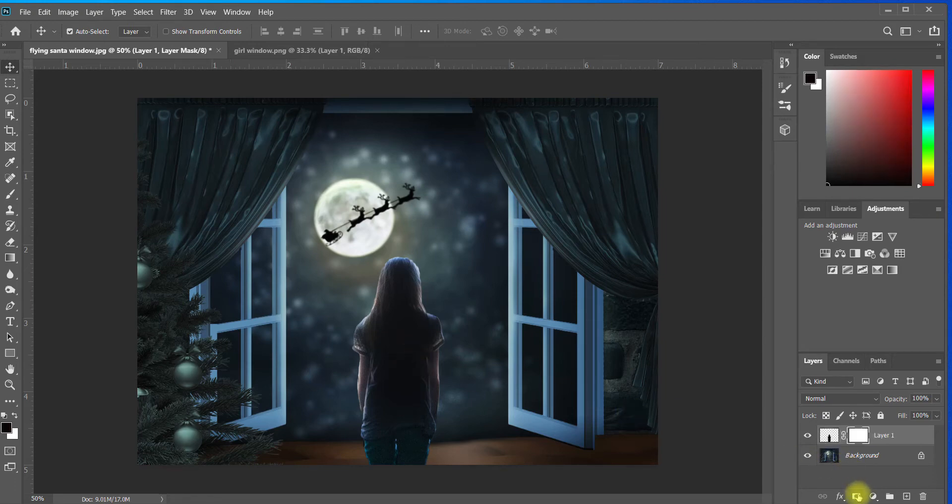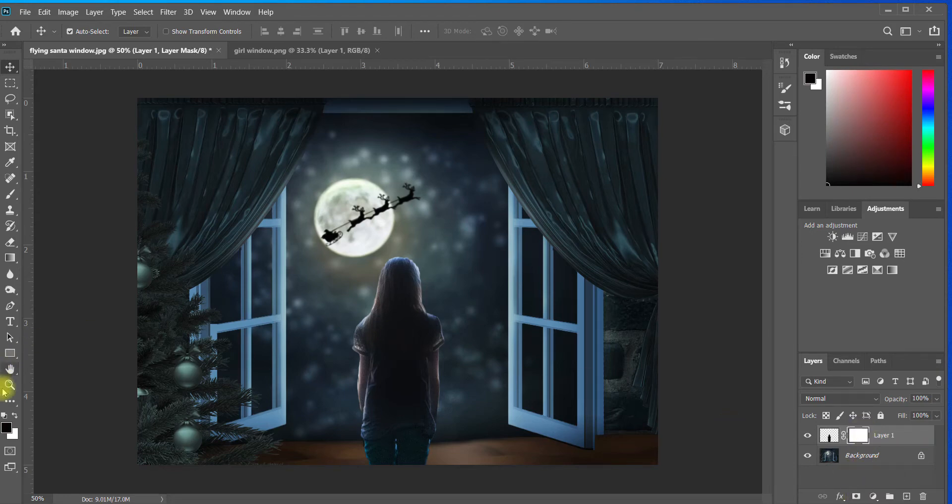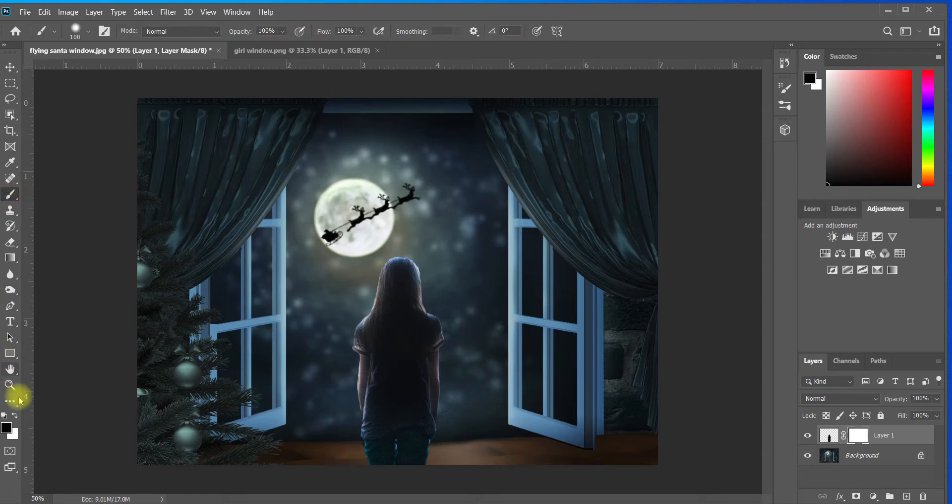So the first method I'm going to show you for blending your subject into the background is super simple. All I do is create a mask by clicking down here. I'm going to grab a black brush and resize it so it's fairly large.